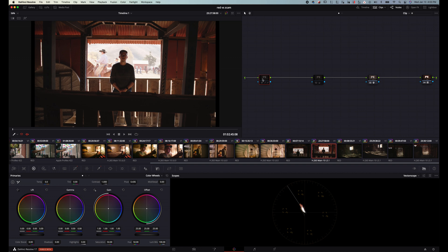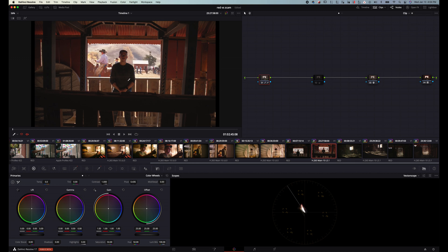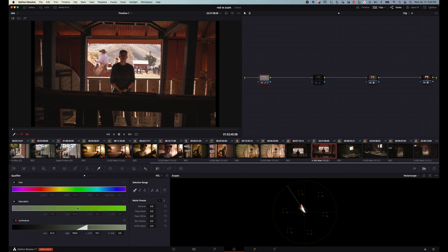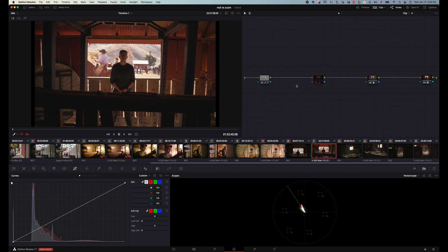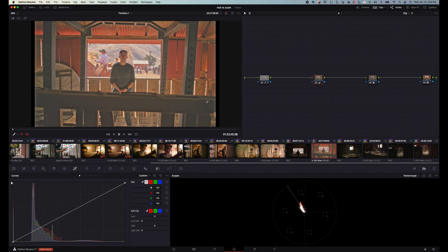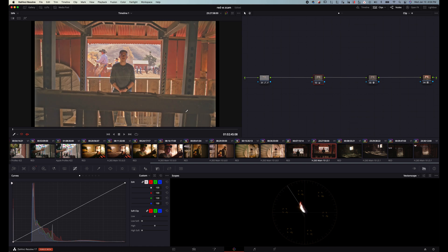This first node we're just controlling the highlights. I'm just going to my qualifier and I'm doing it by highlights and then bringing down the highlights right there. You see this looks amazing right now. Then let's go lift our shadows up. We have a lot of detail in here. Before you turn this off doesn't look like there'd be much detail. If we turn it on there's a lot going on in here.